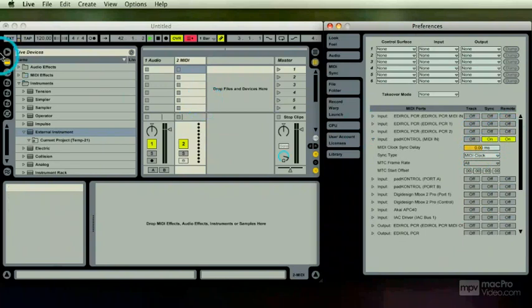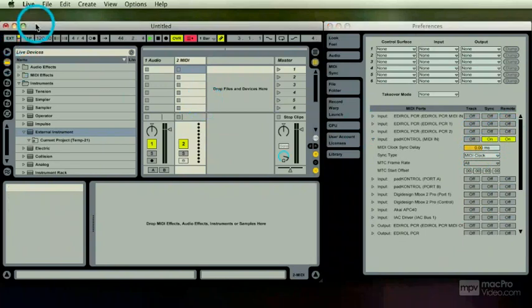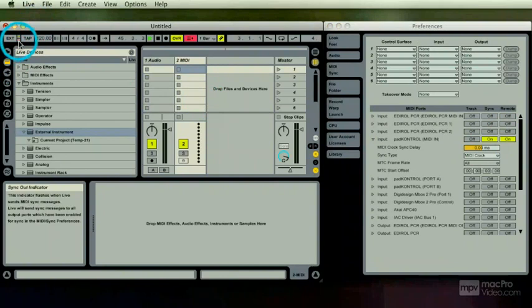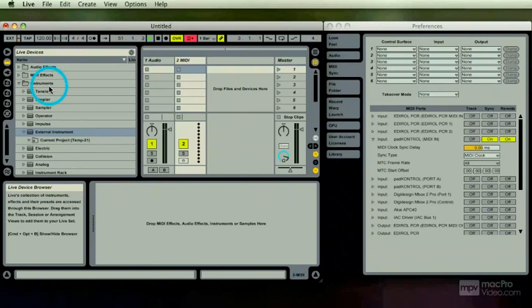Okay, so I've got my external. That shows me that I'm receiving something, and it shows me also that I'm sending something. So that's sending and receiving external clock for Live. That's it.